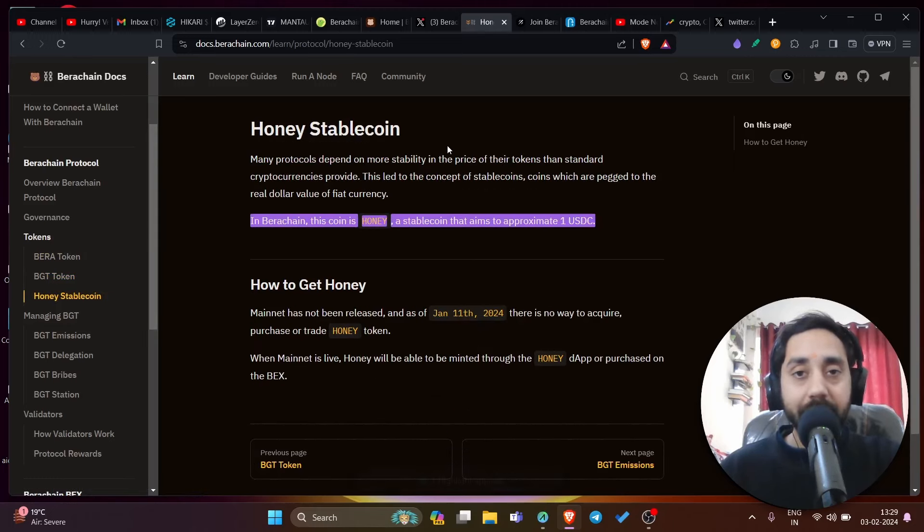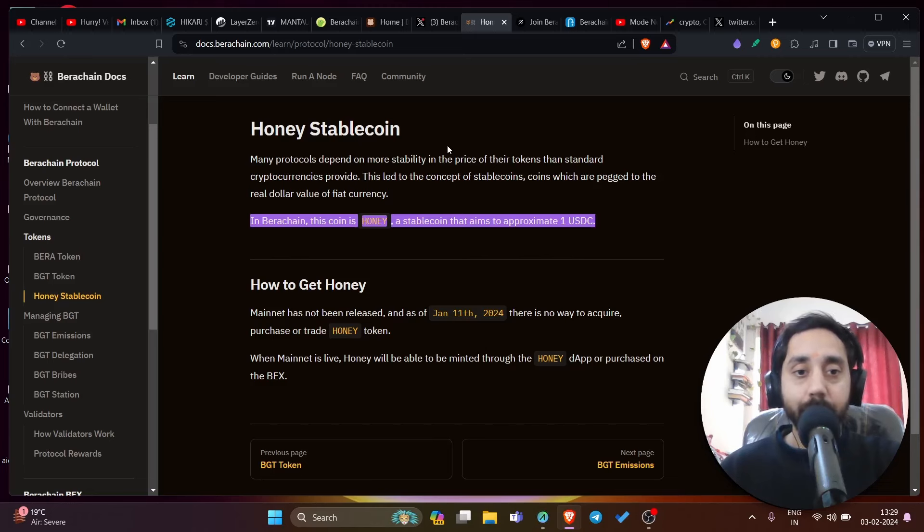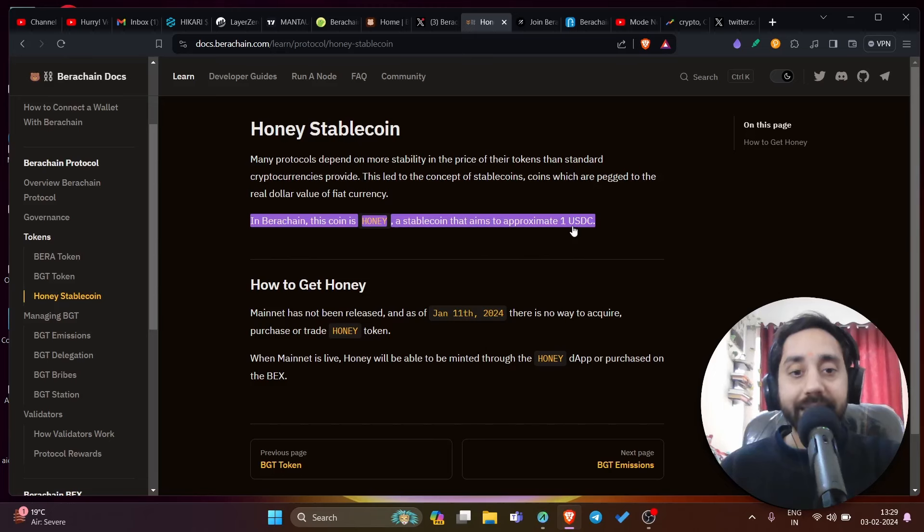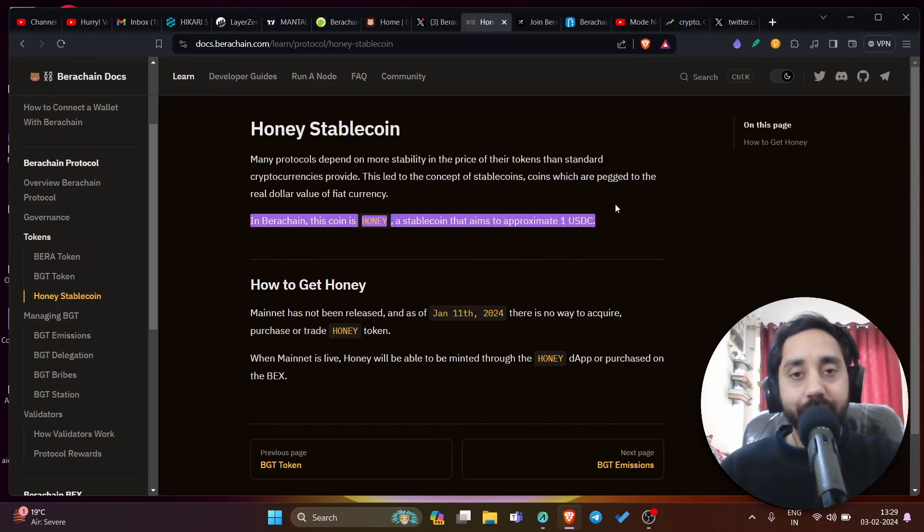Mainnet is not live, so this token you cannot buy it, but Honey will be the stable coin of Bira chain, which will go live once the mainnet launches. Bira chain has a stable coin called Honey that aims to approximate one USDC. So one honey will be equivalent to one USDC token. So with that, let's kick off.